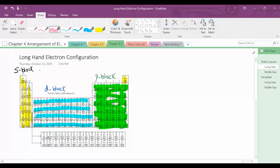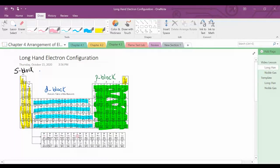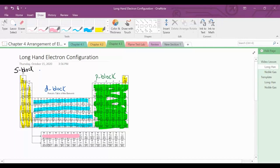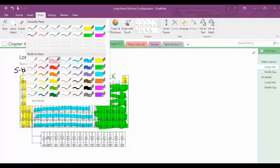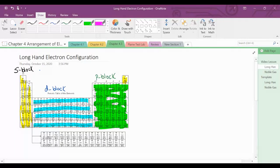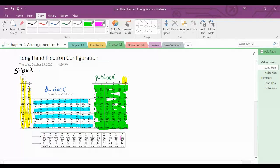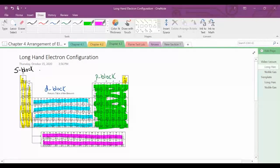And the F block is made up of the inner transition metals — the F block.